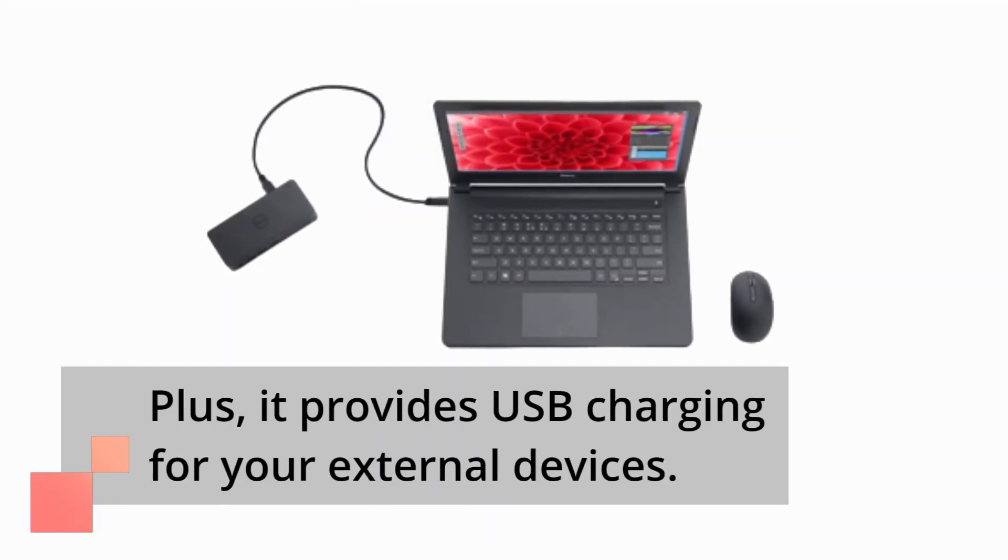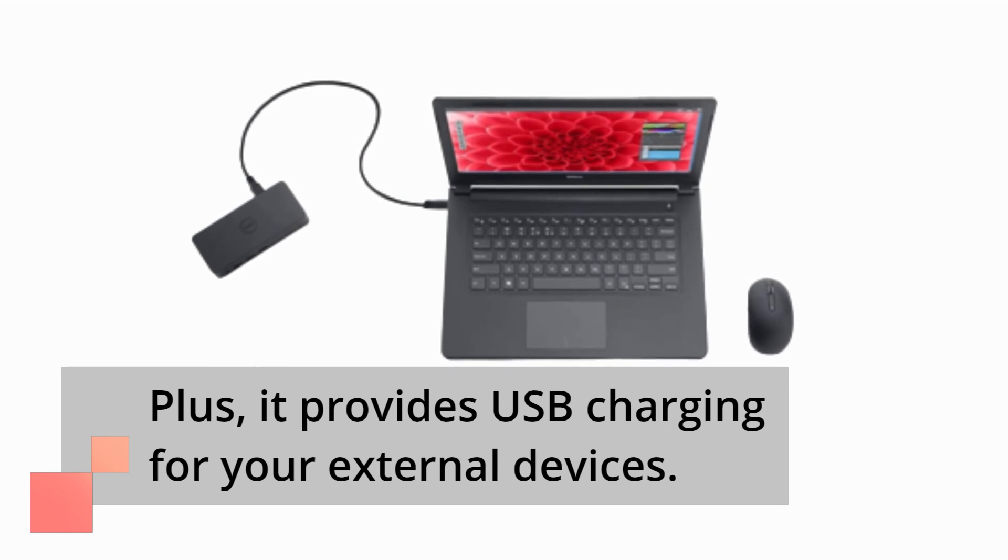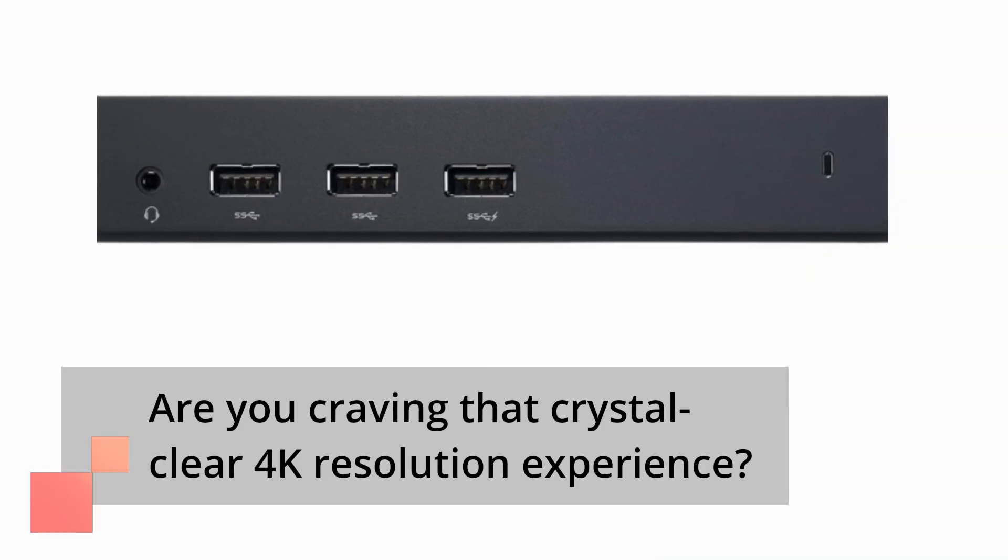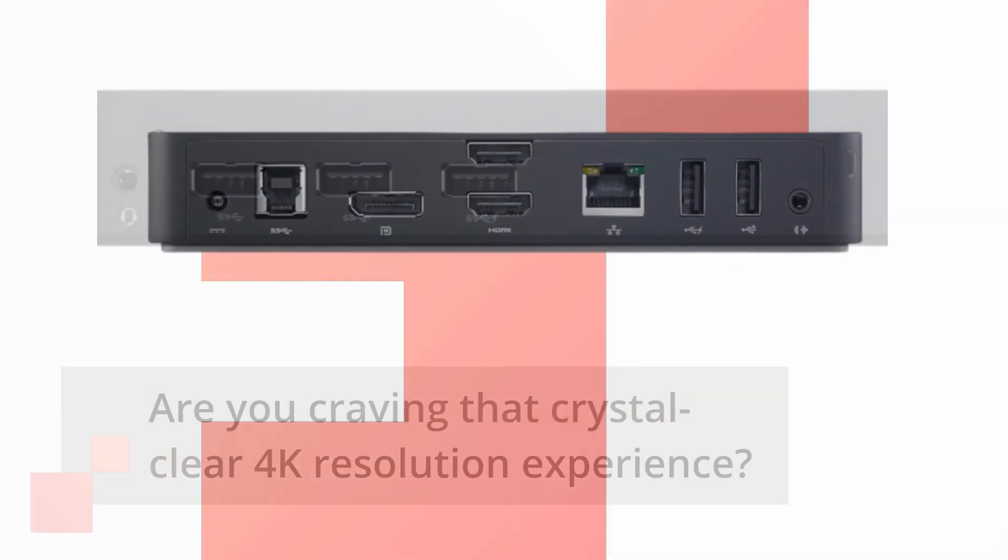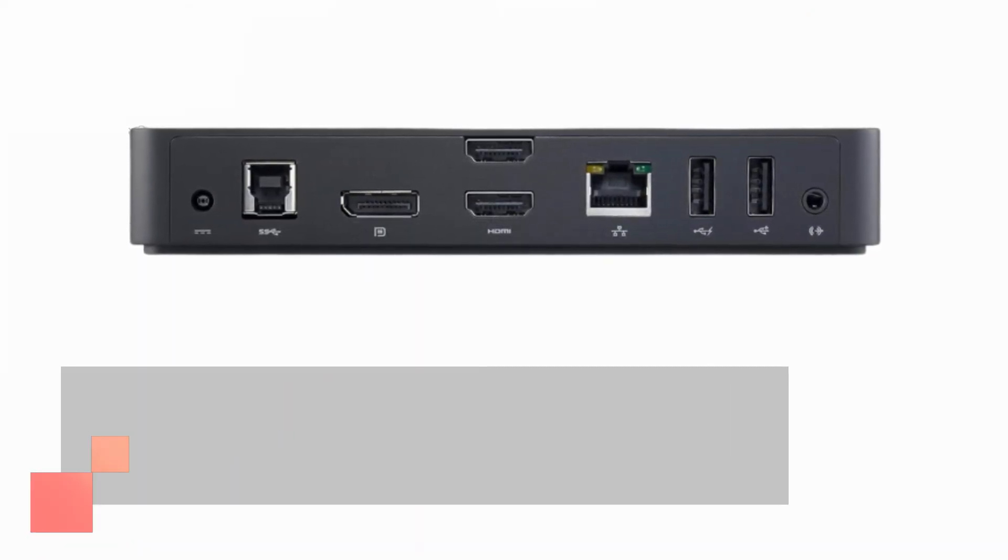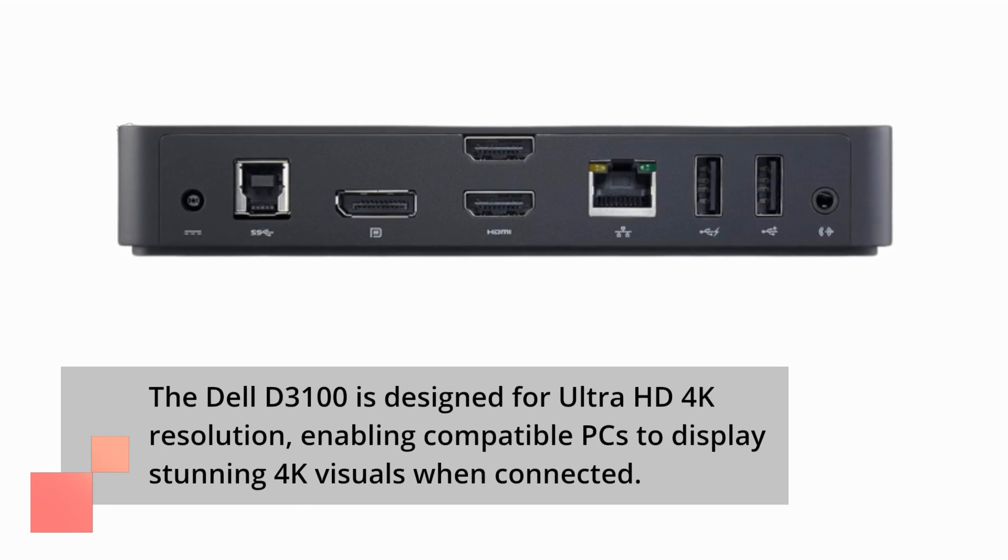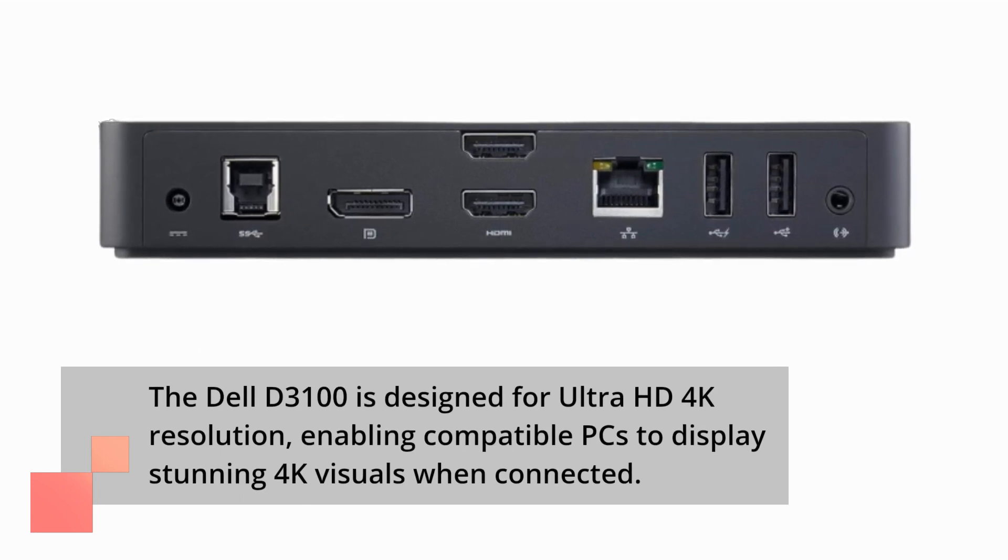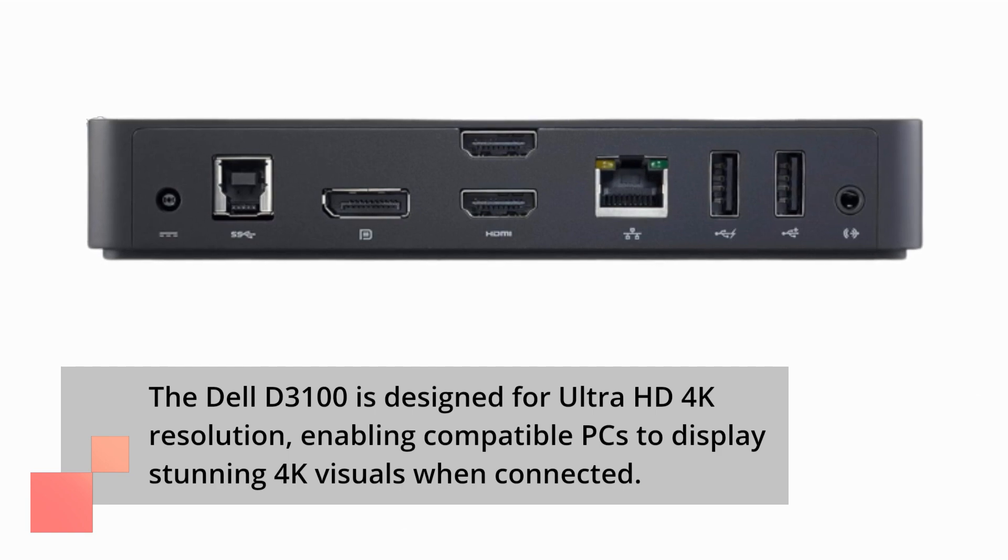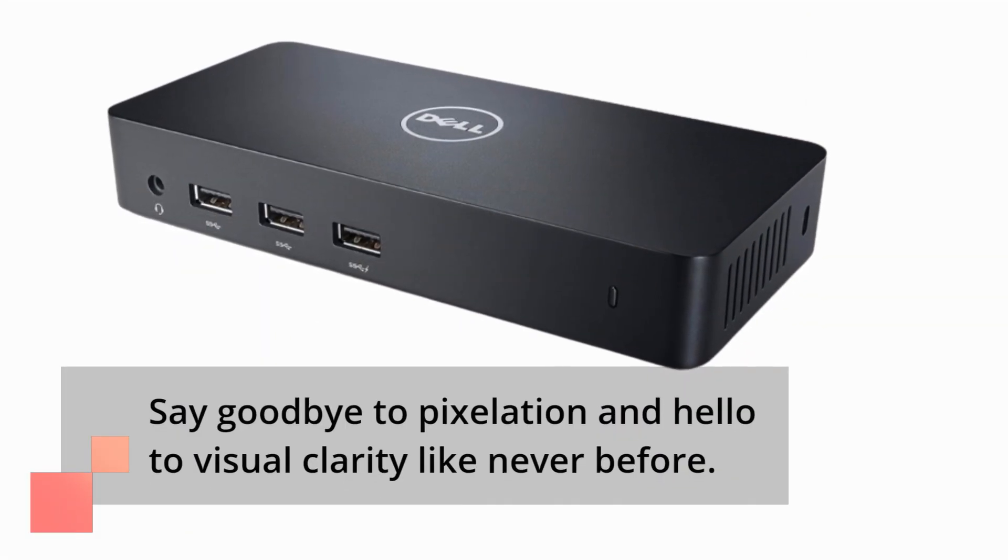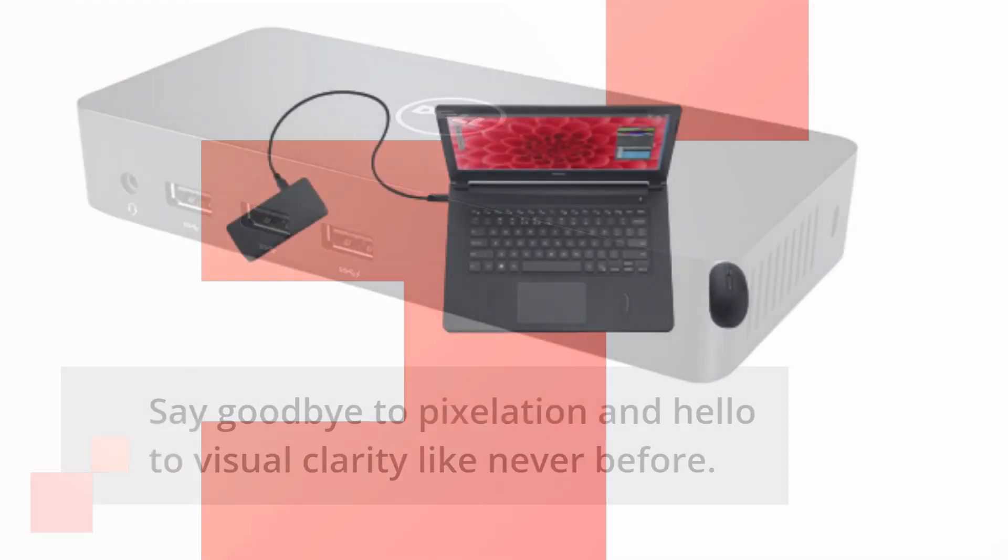Are you craving that crystal clear 4K resolution experience? The Dell D3100 is designed for Ultra HD 4K resolution, enabling compatible PCs to display stunning 4K visuals when connected. Say goodbye to pixelation and hello to visual clarity like never before.